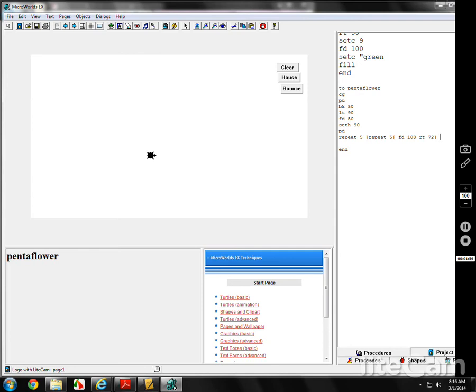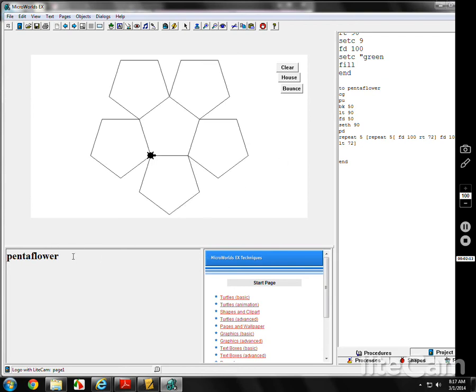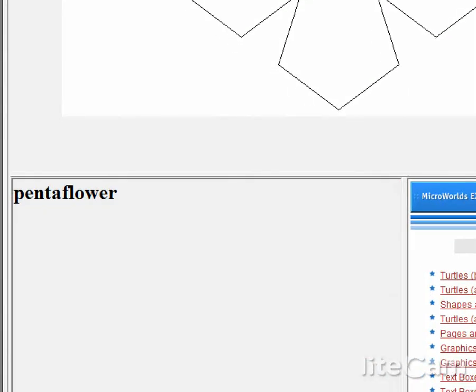Now, that'll make one of them, but it'll make five of them in the same place, unless I go forward 100 and take a left turn, 72. Make a pentagon, move, turn. Make another pentagon, move, turn. Let's see what it does. Beautiful. Let me show you the commands.